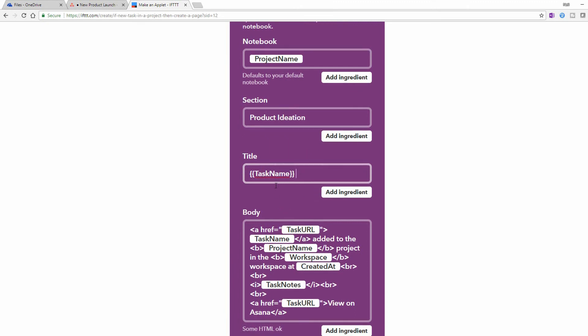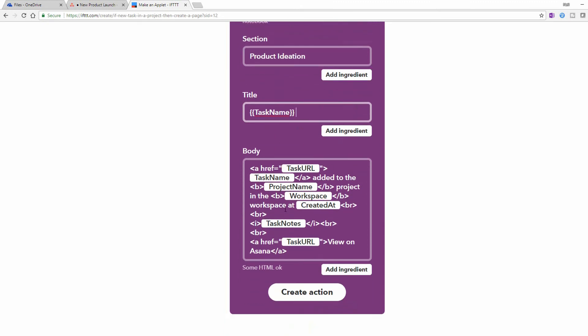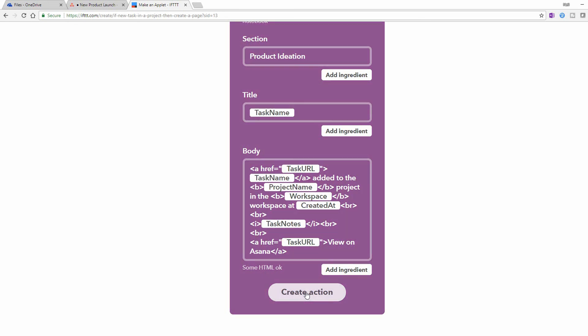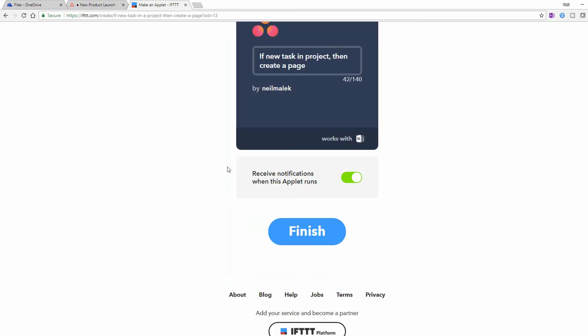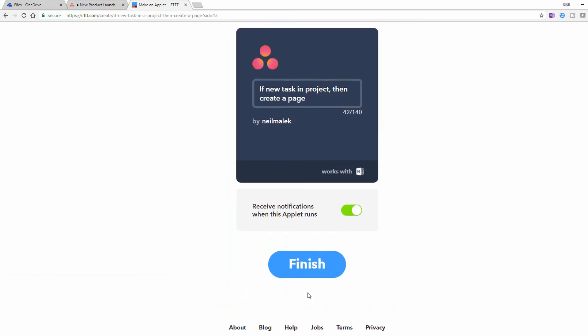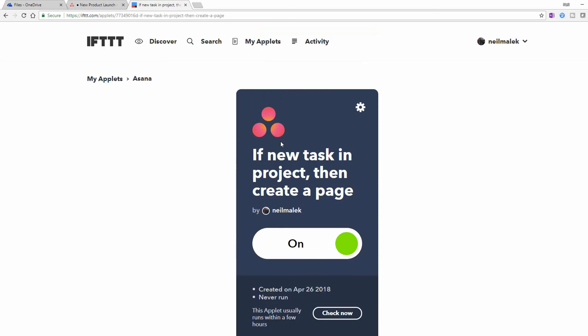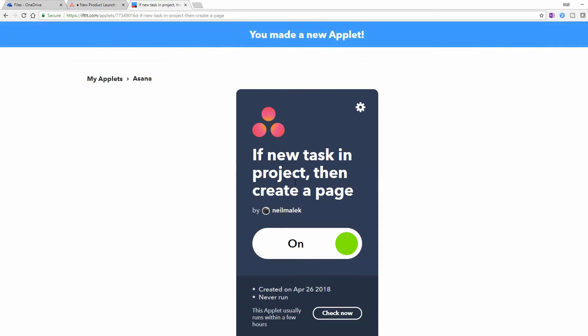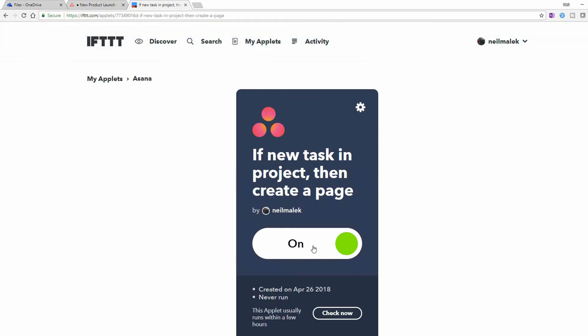And then the body will say it's been added to this and it will have a link back to Asana that can be used to see what the status of that task is. So I click on Create Action. And now If This Then That, I'll just click Finish right here. Every time there's a new task in that project, create a page and it's turned on.